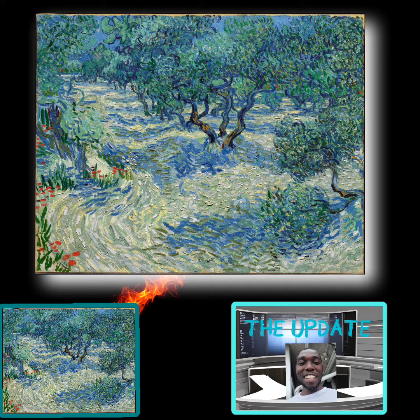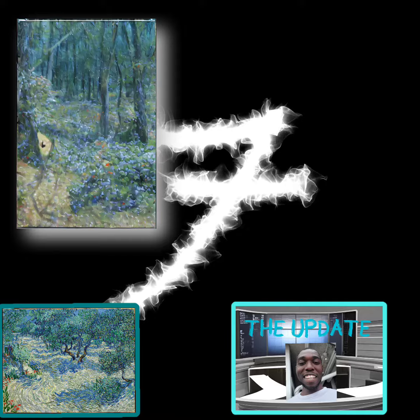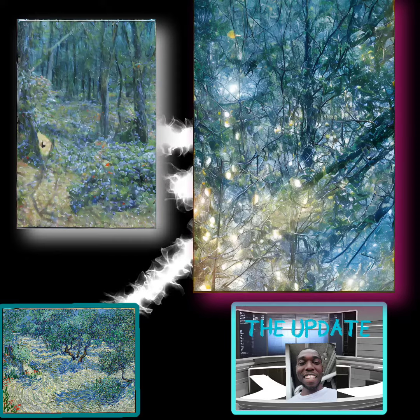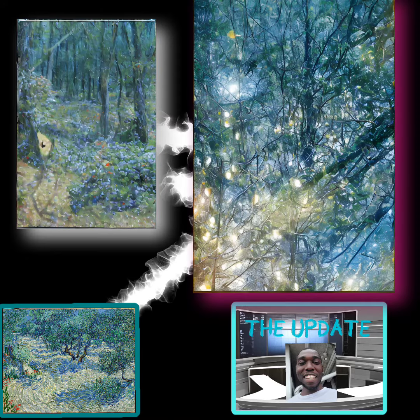Thank you. Now please take the time to enjoy the story and pictures created through the AI generator. Thank you, Spoonie here — don't forget to like and subscribe.